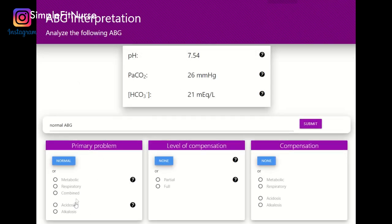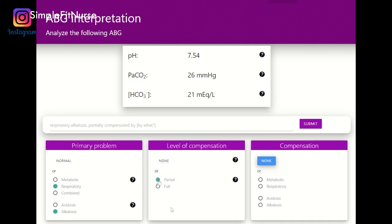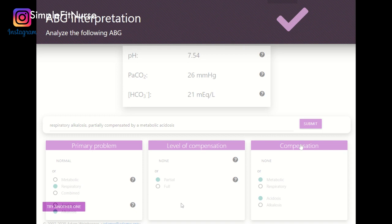7.35 to 7.45 — the pH is basic. PaCO2 is below 35, so it is basic. This is a respiratory alkalosis because the pH is basic and the PaCO2 numbers confirm it. The bicarb is acidic, so it is partially compensated by metabolic acidosis.